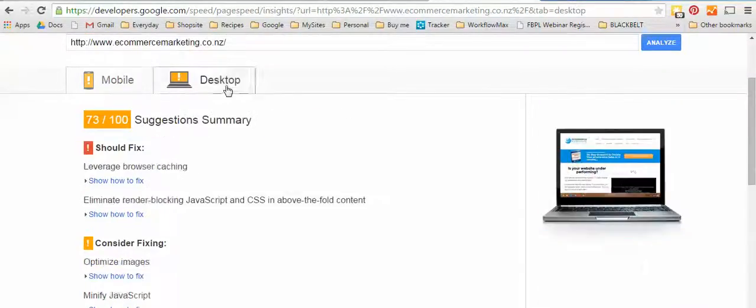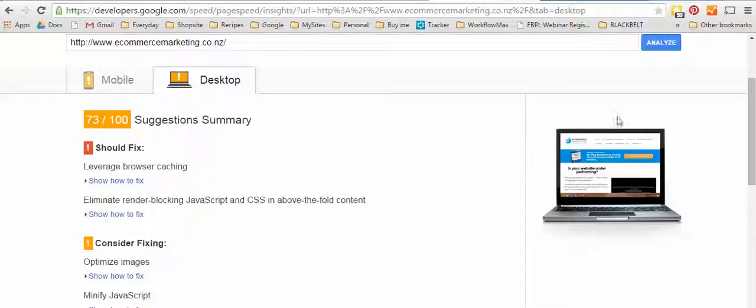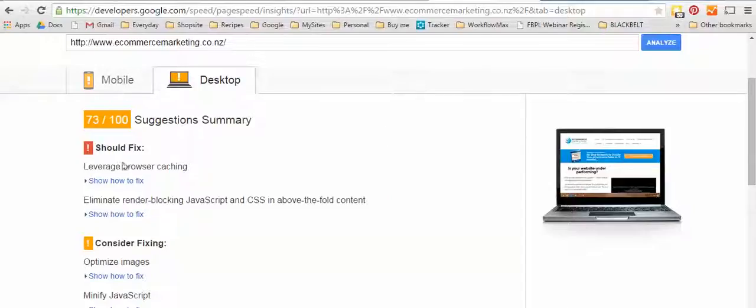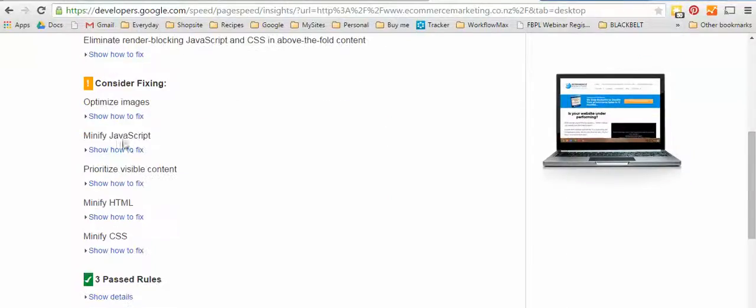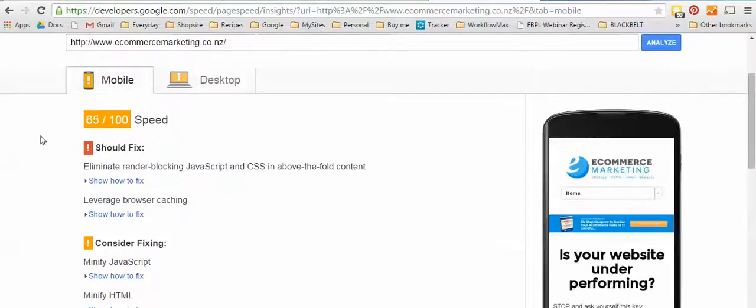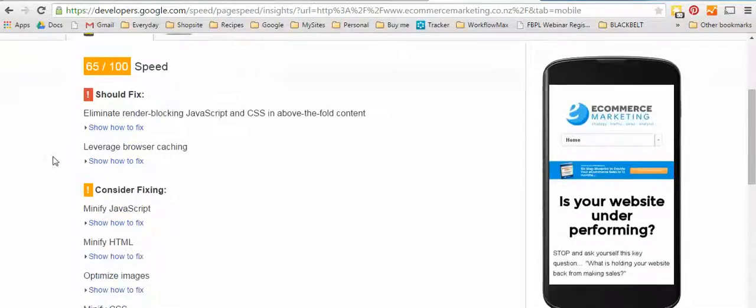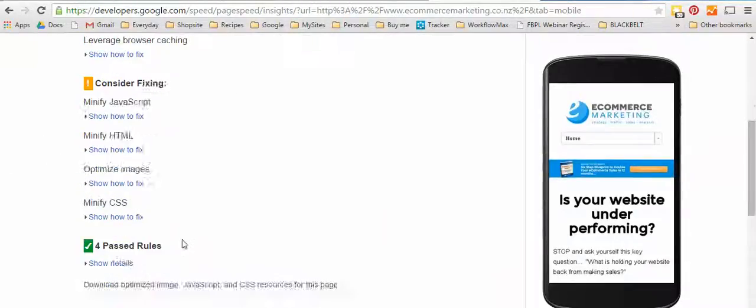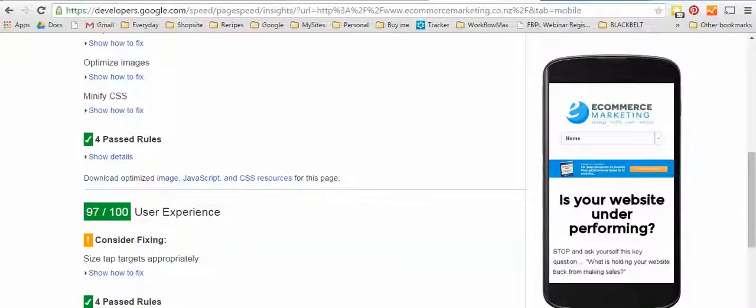And this one shows me what my website looks like on a desktop and here it's got all the things it wants me to fix or improve on so I can get to a green rating which means that it's a really kick-ass user experience on a mobile phone. Here you can see the user experience is good but there's just a few things messing up the speed.